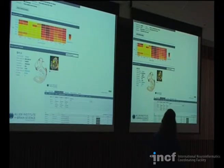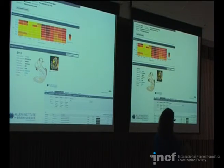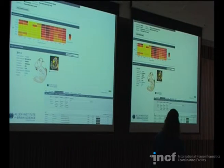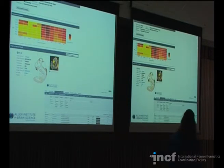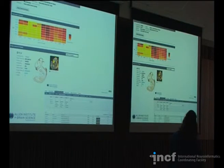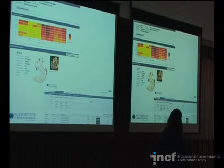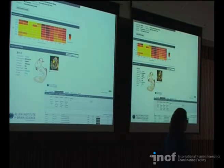A variety of structures have been annotated informatically based on that reference atlas. You get a table for each gene across a variety of areas and across age to see what the expression pattern is. You can see that expression is limited to a portion of the brain, but that it's also more highly expressed early in development as compared to adulthood.